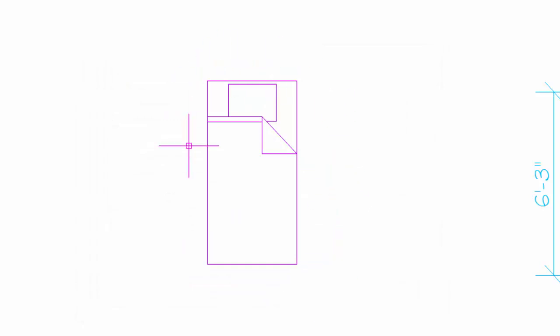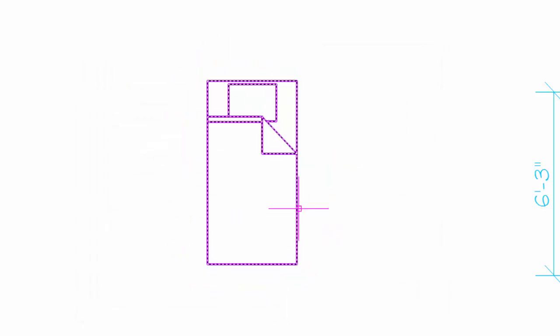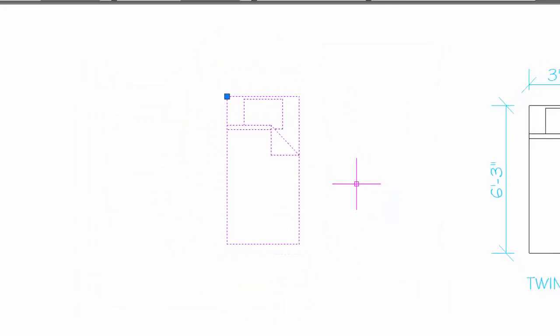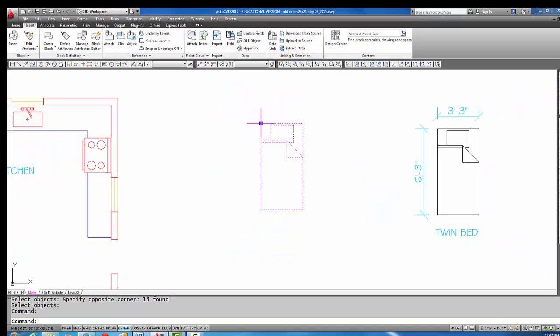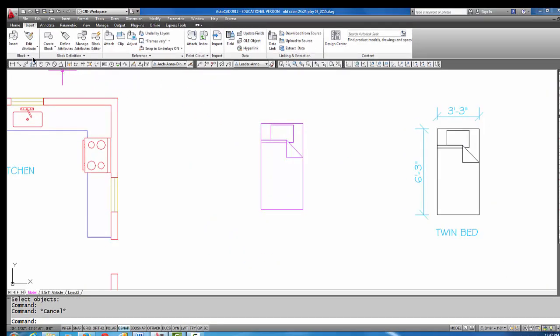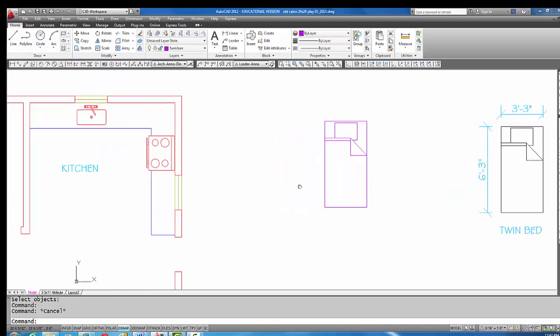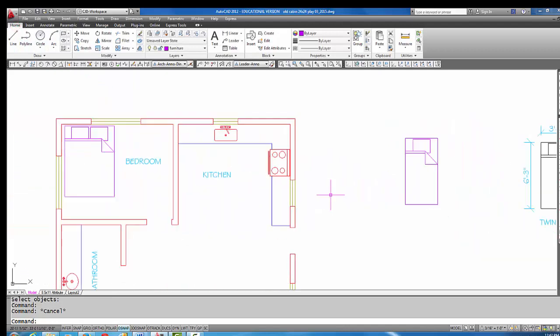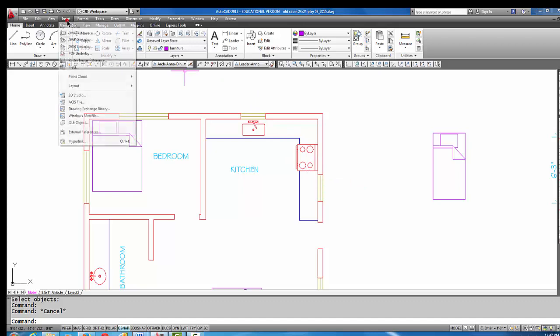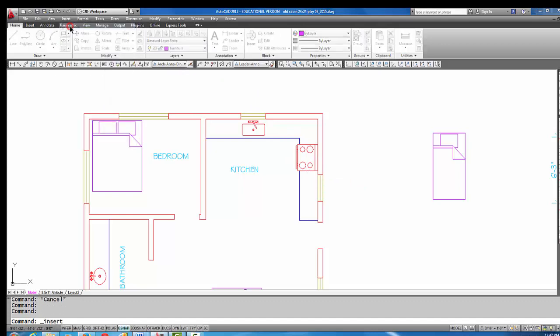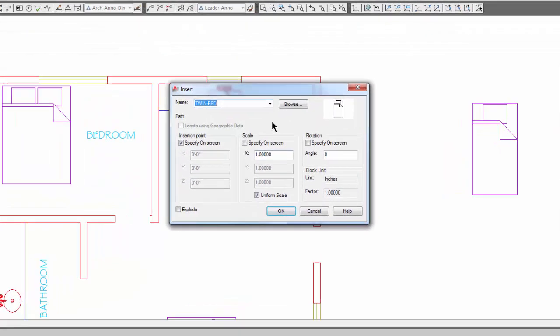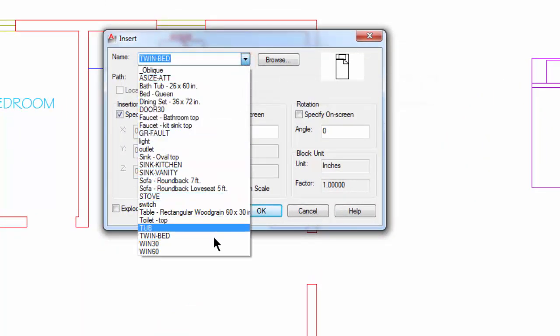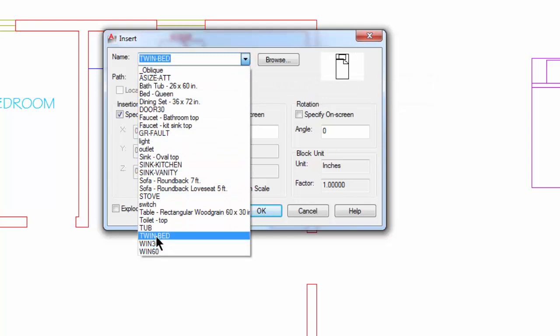And you'll notice it did convert the original to a block, and if I grip it, it only has the one grip. So I'm going to go back over here to the Home tab, and if we go to our Insert Block pull-down—it's also on the Insert tab—you'll notice that Twin Bed is now part of this drawing's library.